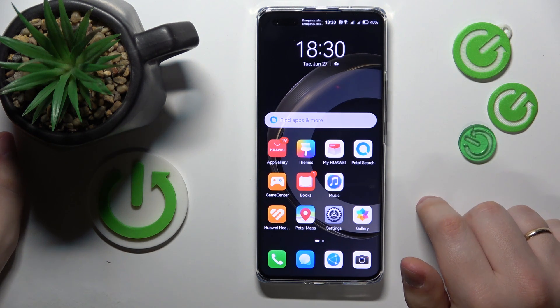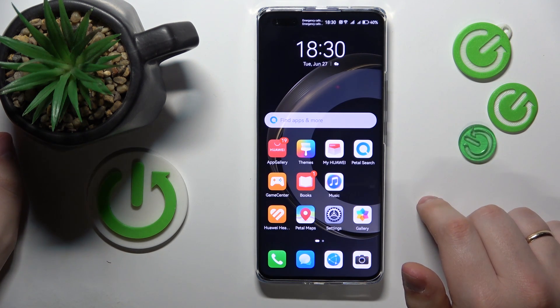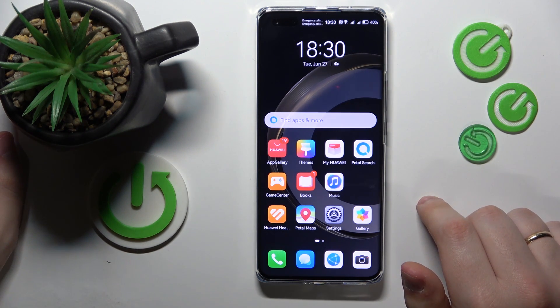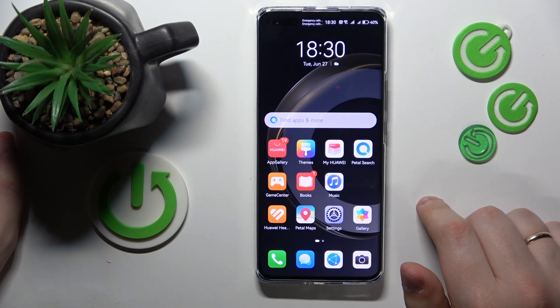Welcome to the HireGZedInfo YouTube channel. Today, I would like to show how you can download apps on a Huawei phone.